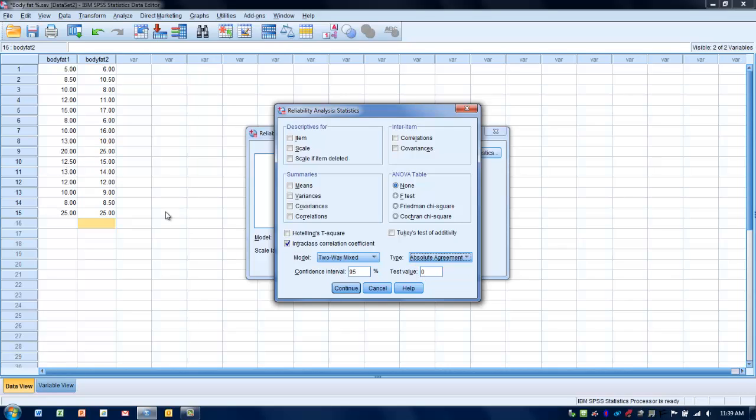What we're typically interested in when we're doing this is the absolute agreement type. In this case, that's exactly what we'd be interested in. We want to make sure these two raters are agreeing absolutely on the measurement that they're getting. We don't want rater two to be off by three degrees consistently or three percent consistently. We want rater two to agree every single time with rater number one so we know we're getting consistent results.